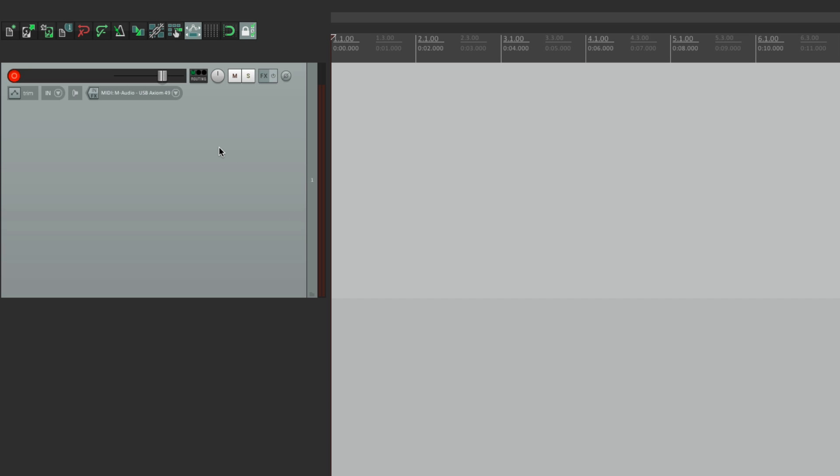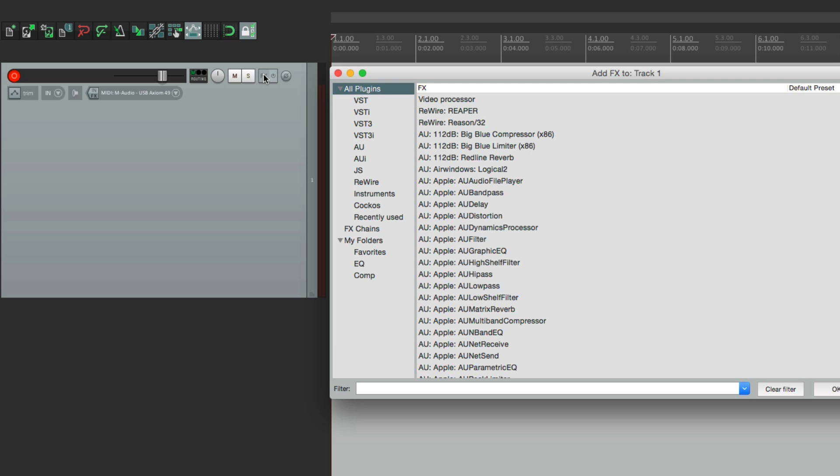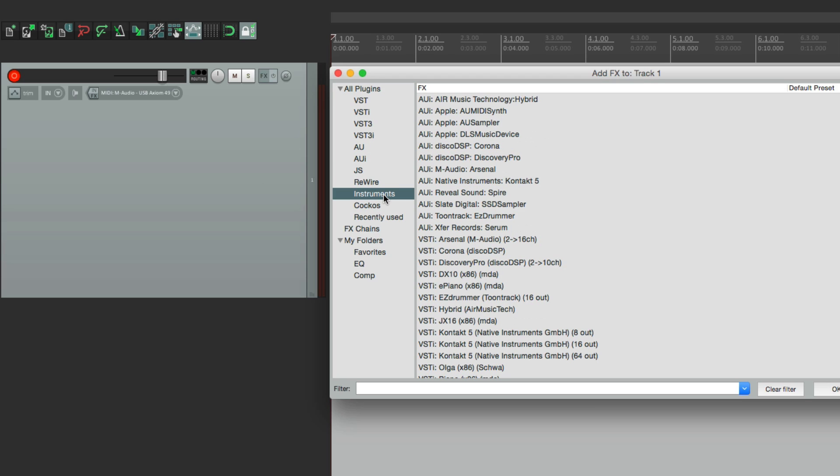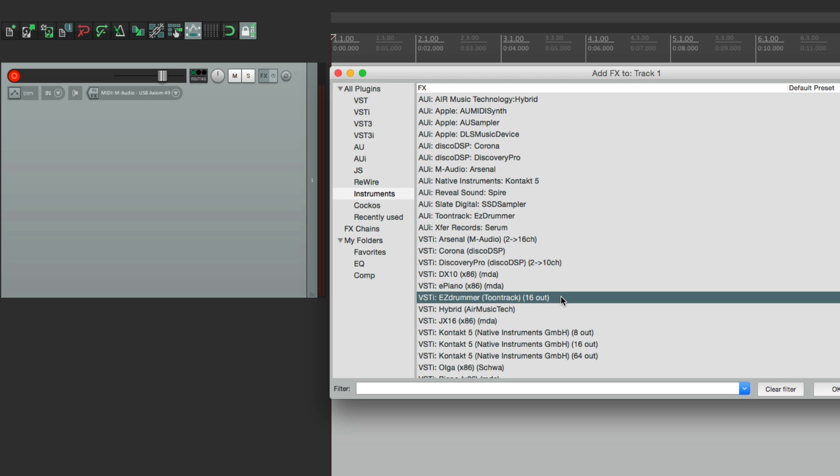So the track in front of us here, let's add an instrument to this track. Hit the effects button, go to instruments, and down over here there's a plug-in called Easy Drummer, which is a virtual drum instrument.